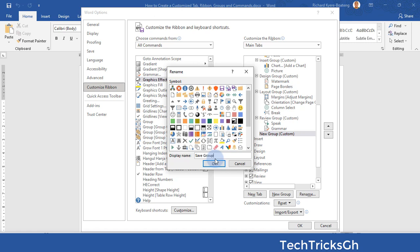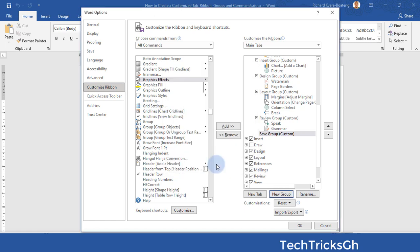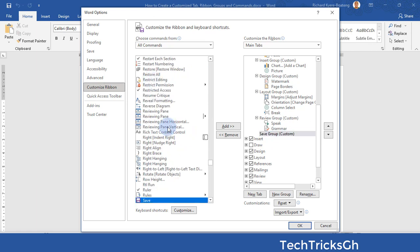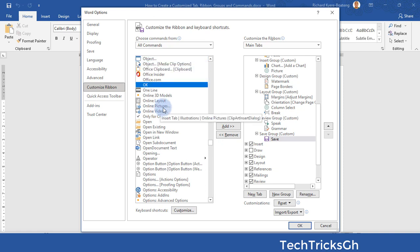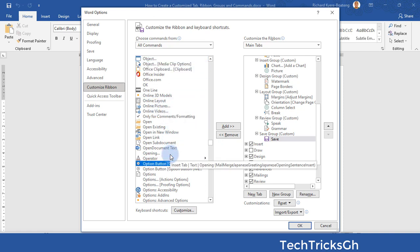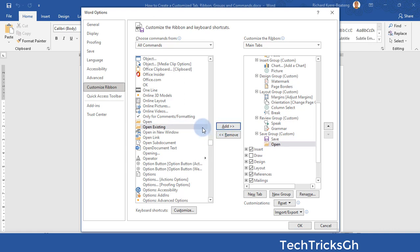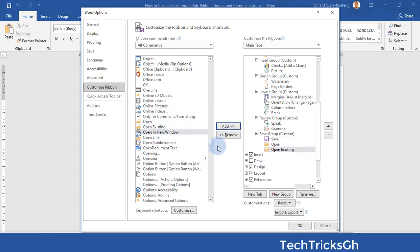Click OK to effect the change. Search for the command you want to add — for instance, Save. Once you find it, click on the Add button to add it to the Save Group. Look for another command — for example, Open. Click on the Add button to add Open to the Save Group.